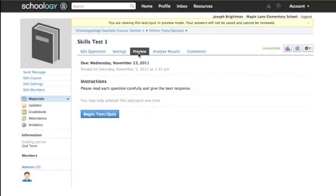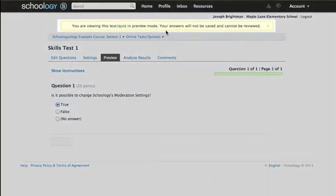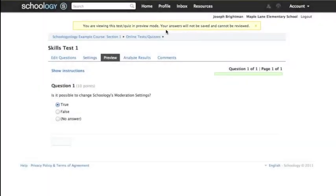Also in the preview tab you can take a look at what your assessment will look like live to learners. Here you can answer the questions but you wouldn't be able to have the test scored, so in order to truly test the assessment you would need to set up a student account and test the assessment from there.